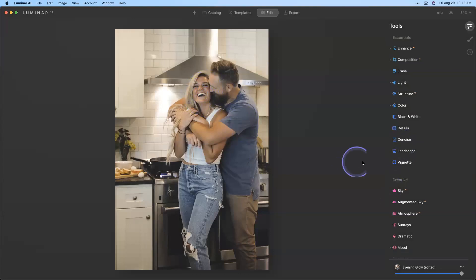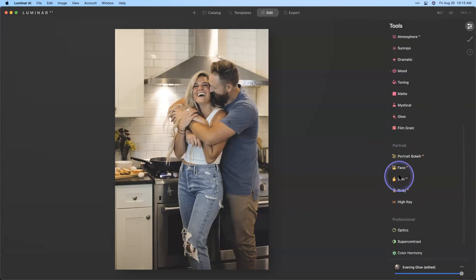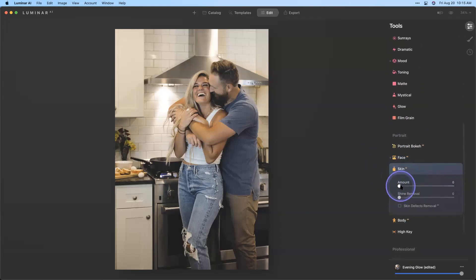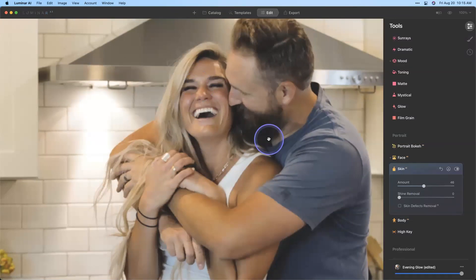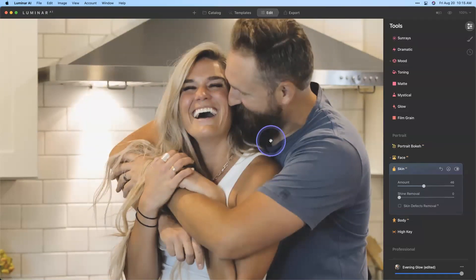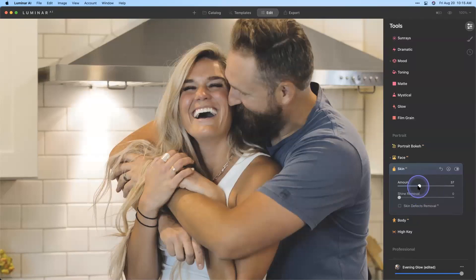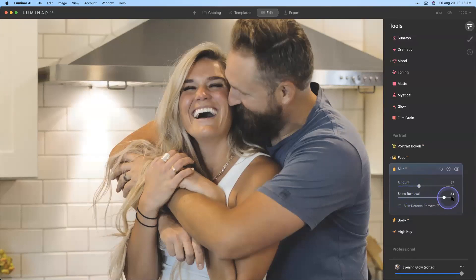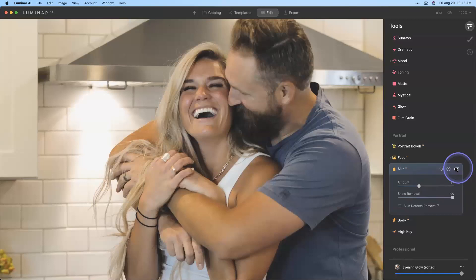She has a little bit of shine on her face — that's a great time to put our portrait tools to use. I'll go down to Skin AI and move the amount slider up a bit to smooth out their skin. Because we have both a male and a female in this image, be careful how much skin smoothing you use — we tend to add a little more to a female than a male. I'll also move up the shine removal to tone down those hot spots. You can turn that tool off and back on and it really tones down those brightest points.